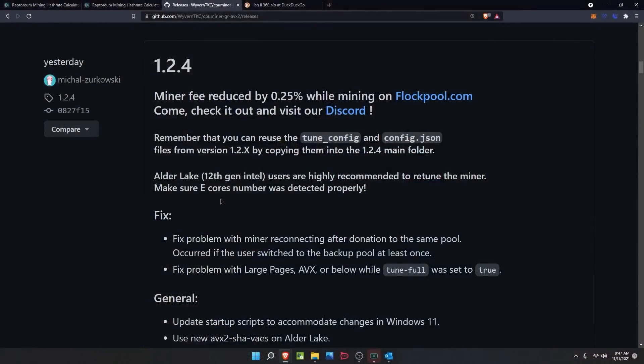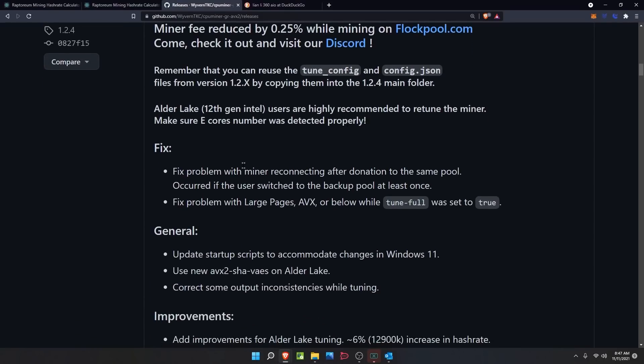Welcome back. First things first, we're gonna go ahead and hop into the patch notes for version 1.24 from CPU Miner and get an idea of what we should be looking at. The miner fee is reduced by 0.25% while mining on flockpool.com. You can check out more info in their Discord — links will be in the description. Remember that you can reuse the tune_config and config.json files from version 1.2.x by copying them into the 1.2.4 main folder.